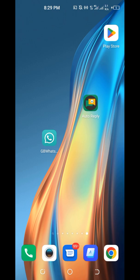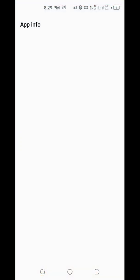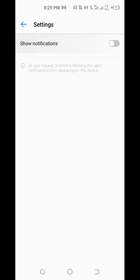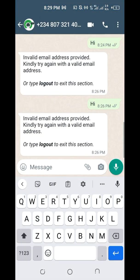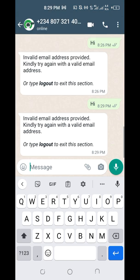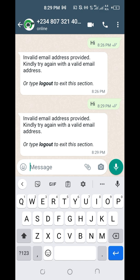One more thing: Auto Reply will be replying to all your messages, and all those notifications will appear on your phone. To avoid being disturbed, disable the Auto Reply app notifications — but do not disable the GB WhatsApp notifications, because Auto Reply uses those to capture input from the customer and send it to the server.